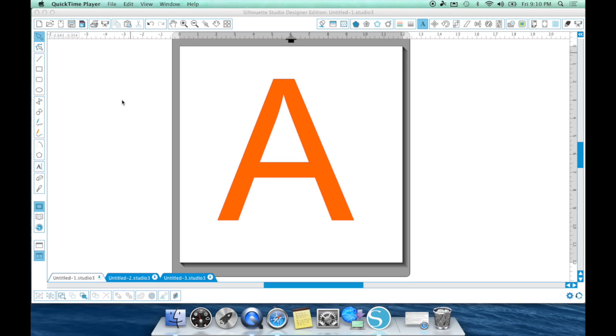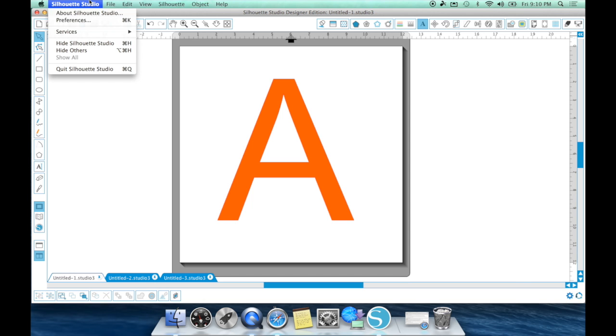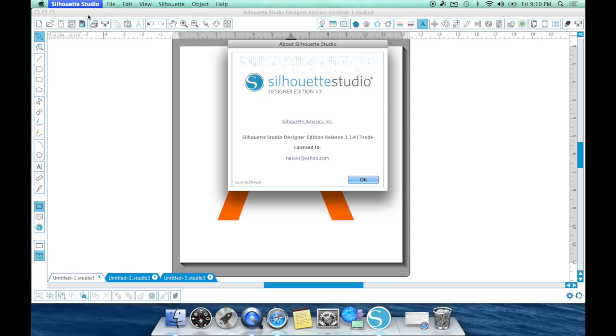Alright everyone, so before I start the tutorial, let me go ahead and show you the version of Silhouette Studio I am running. I am currently running the newest version as of September 5th, 2014, which is 3.1.417.